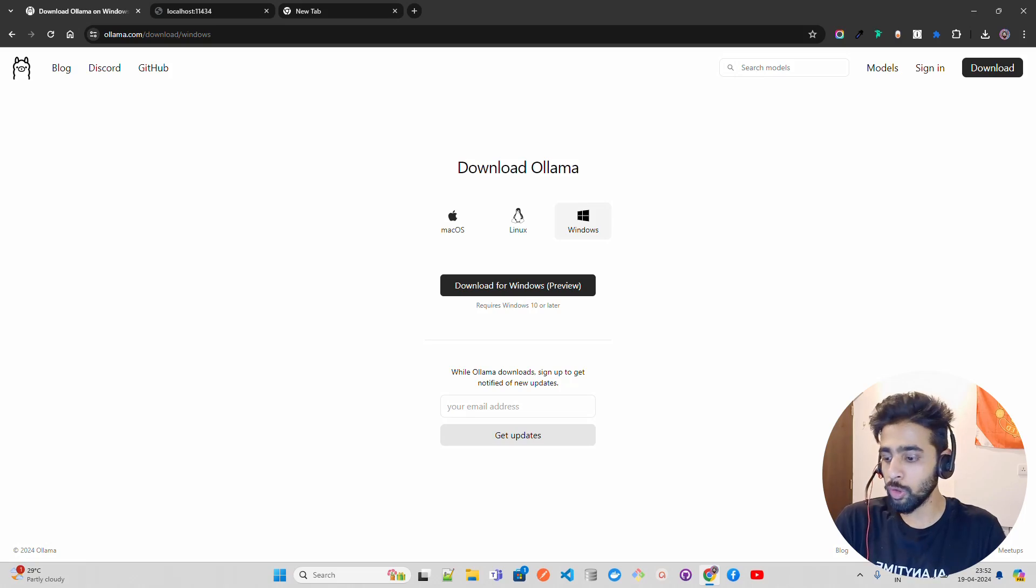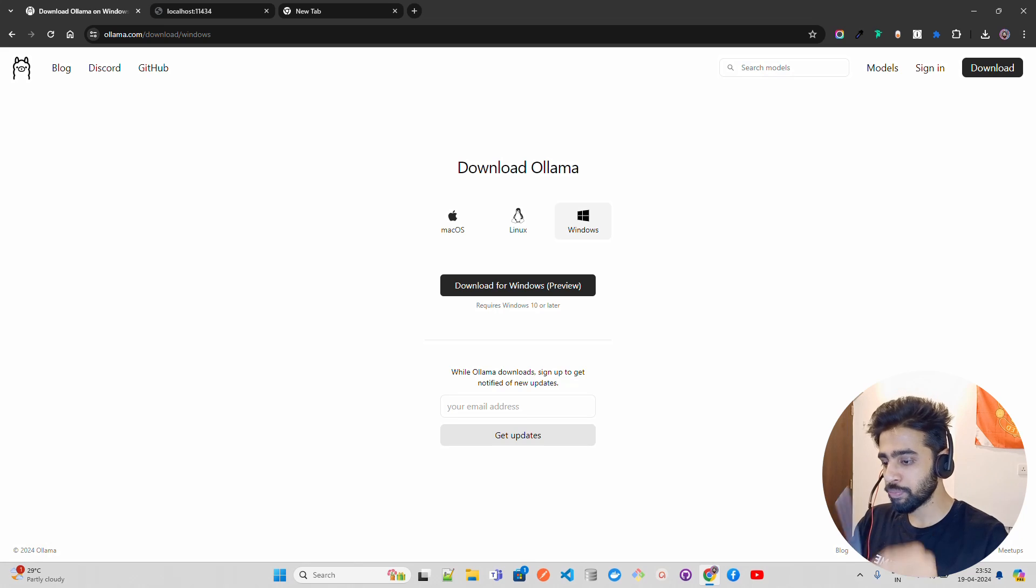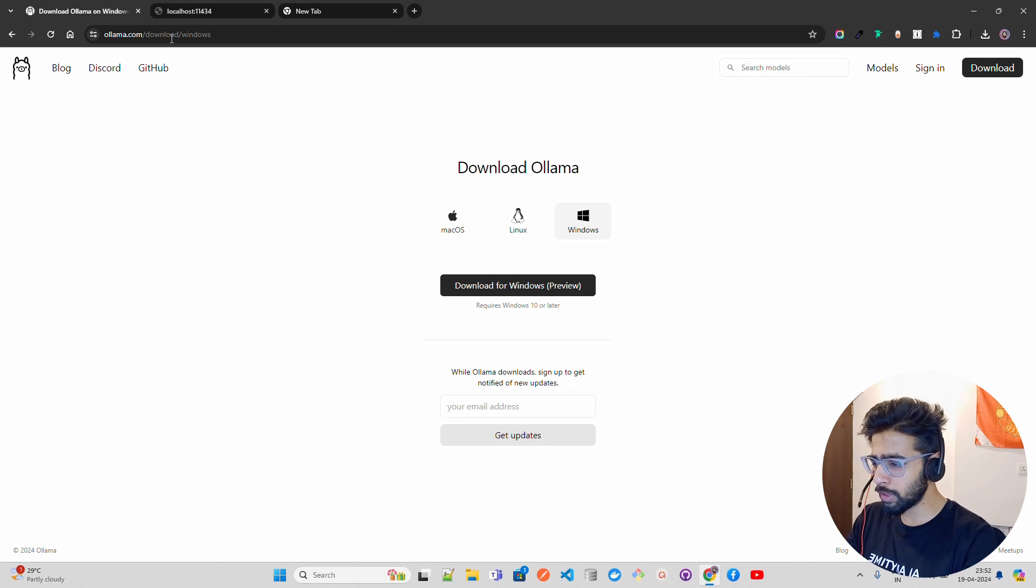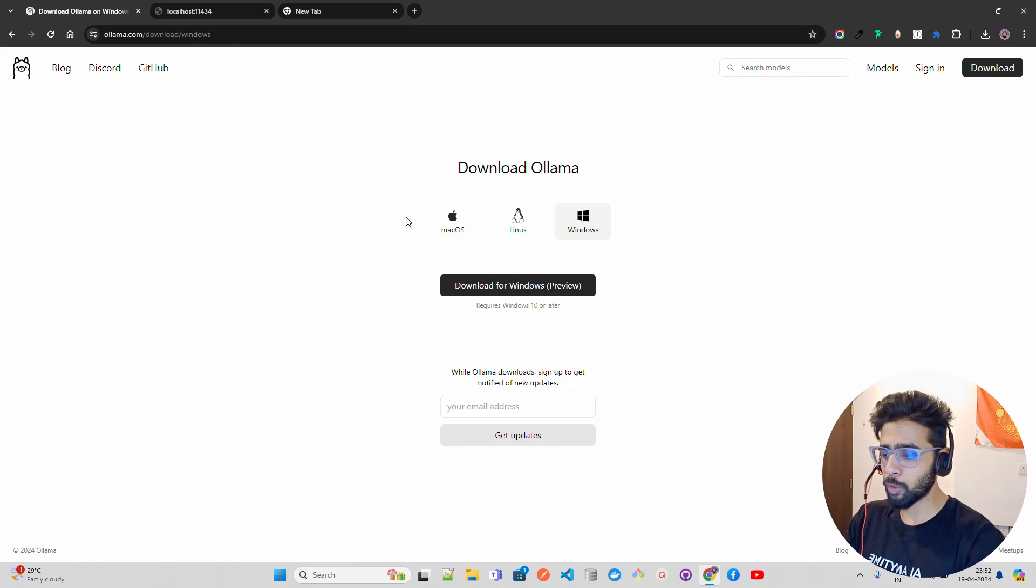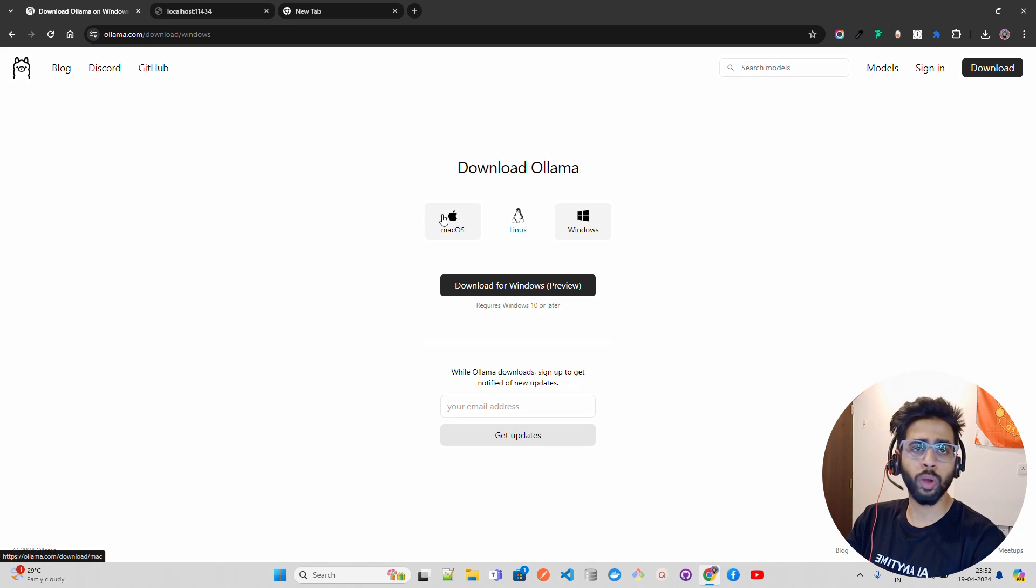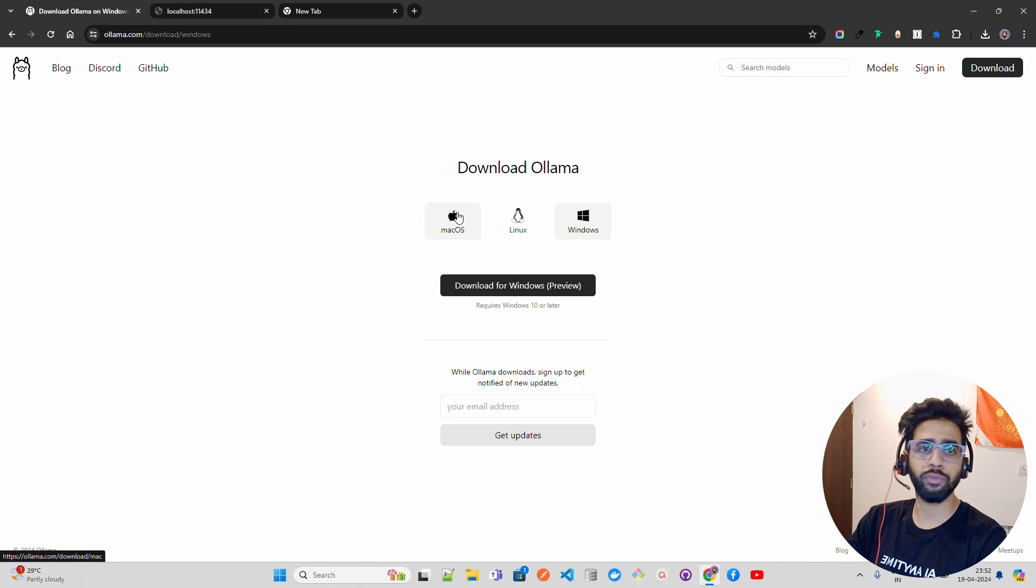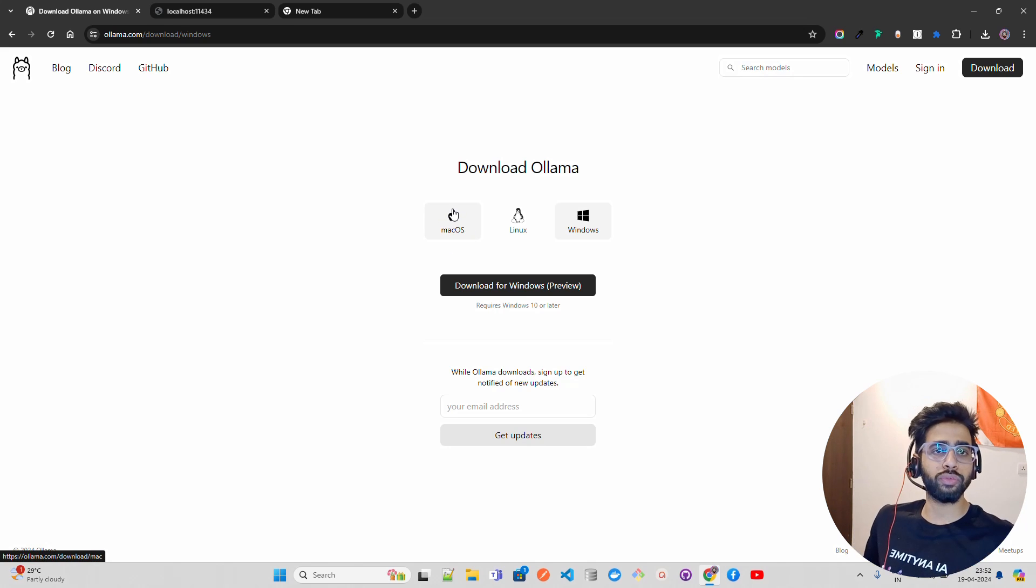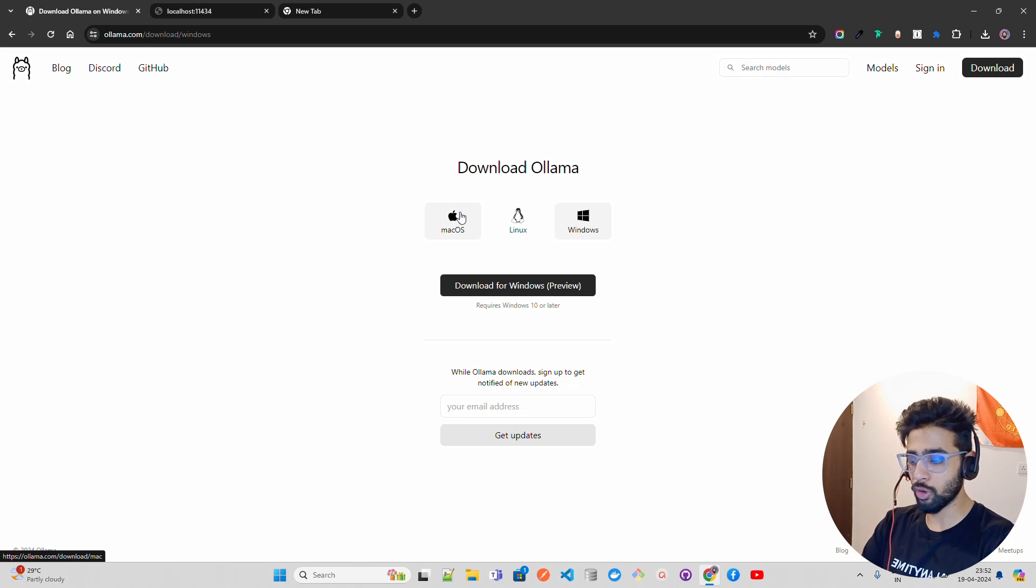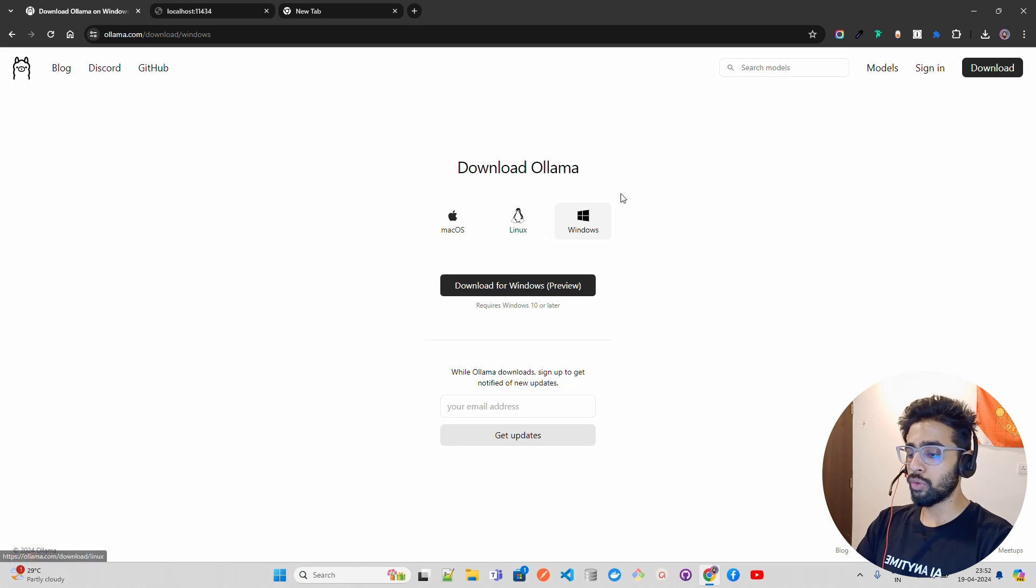On my screen, I have Ollama.com download for Windows. It provides three different options - if you have Mac OS, Linux, or Windows, you can try out these different operating systems.